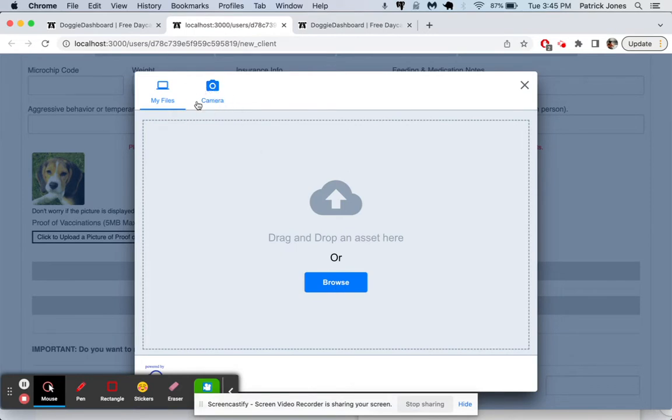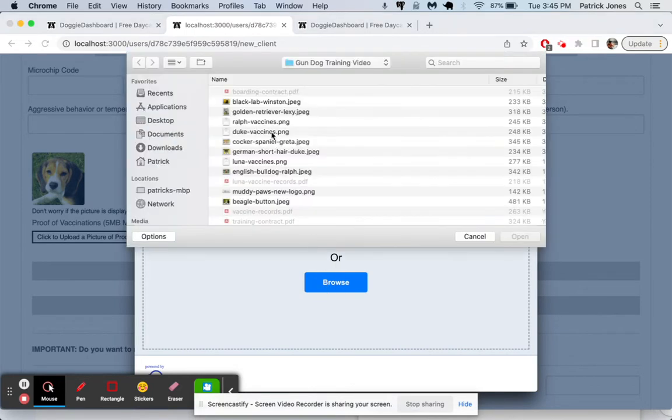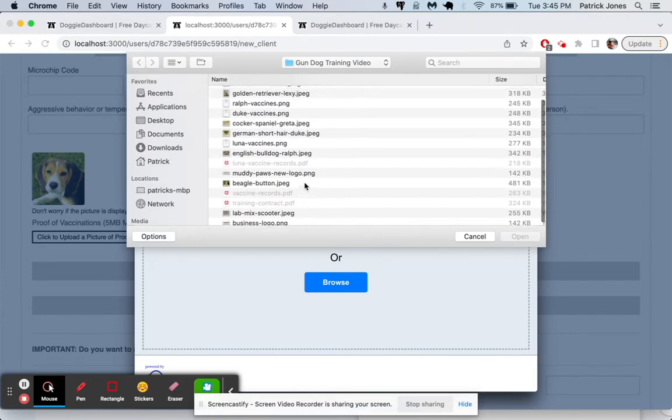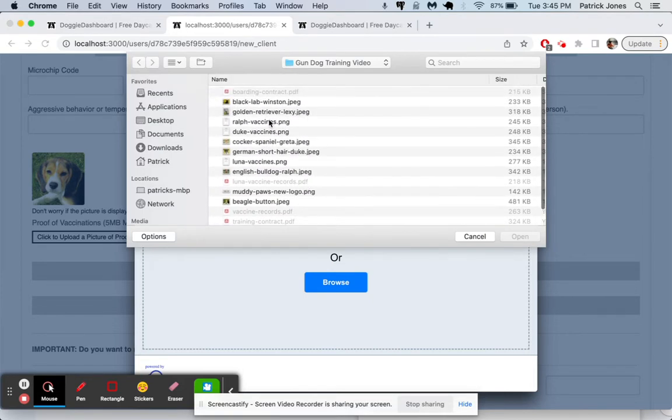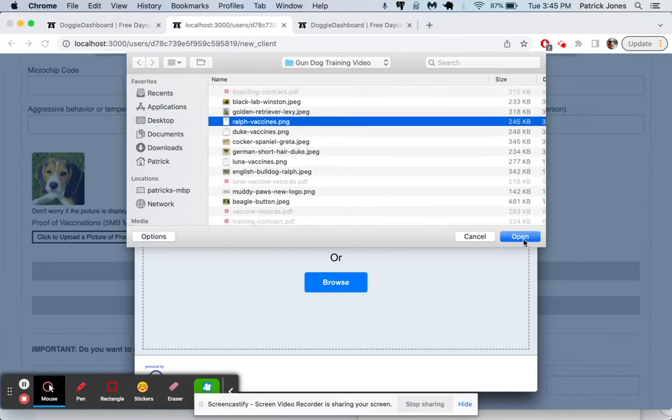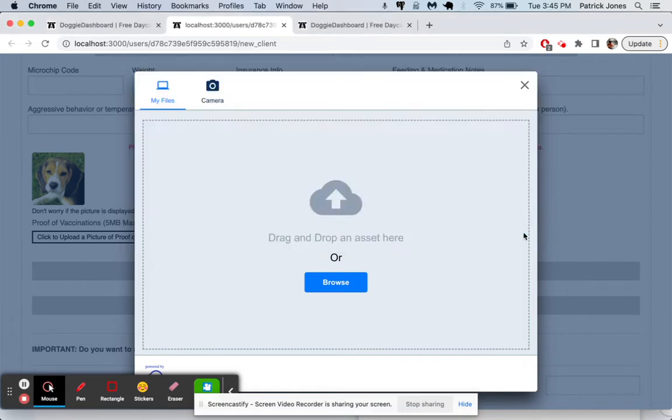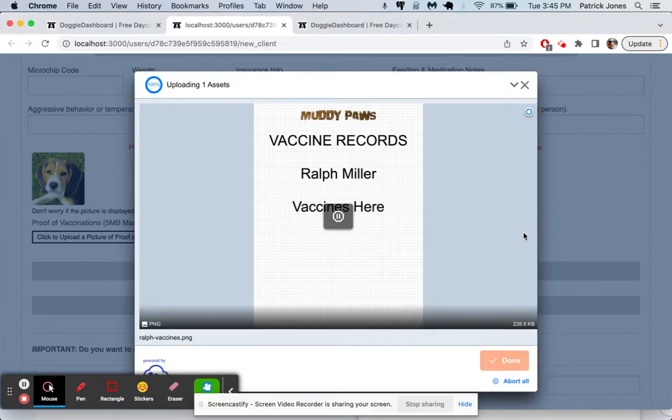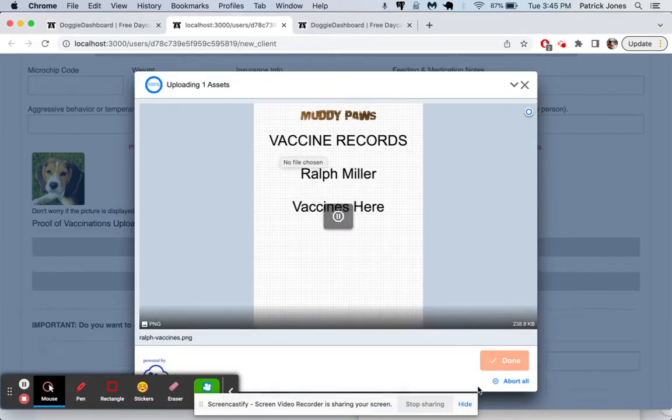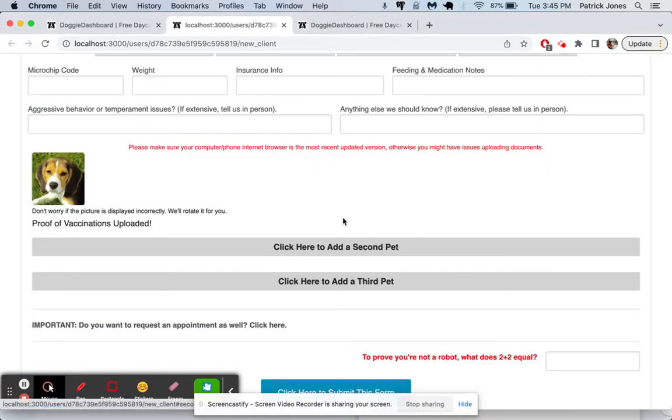And then they'll find the picture of the vaccines. I'll just use one of these vaccines here. It says Ralph vaccines, but these are just demos anyways. So upload those, Ralph Miller vaccines.